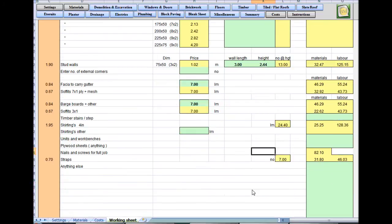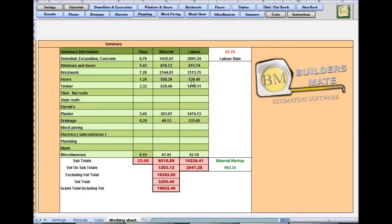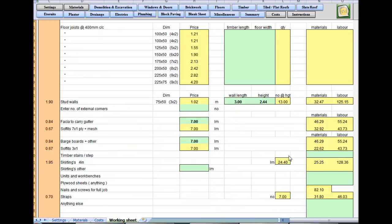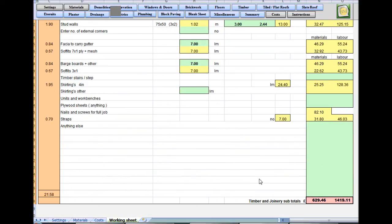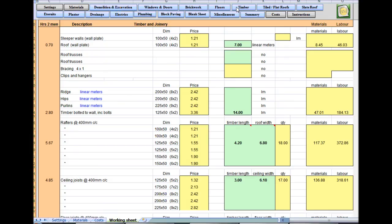Nails and screws for the full job — anything else? And there we go. A quick look at the summary sheet — it's building up quite nicely. Back to the timber: scroll down to the bottom. A nice little tip is if you want to go back to where you were after going into the summary sheet, you'll need to click back to the timber sheet.